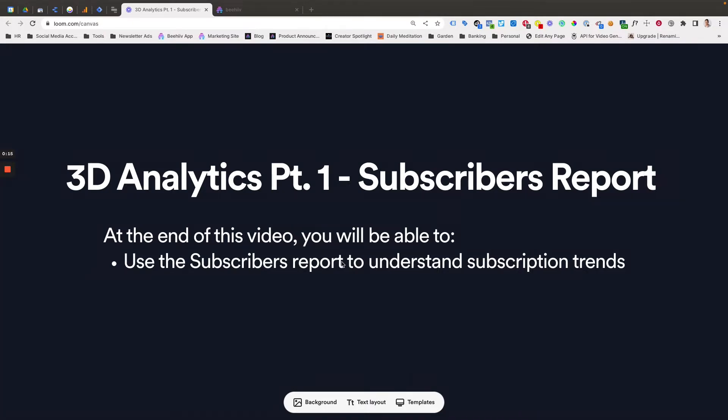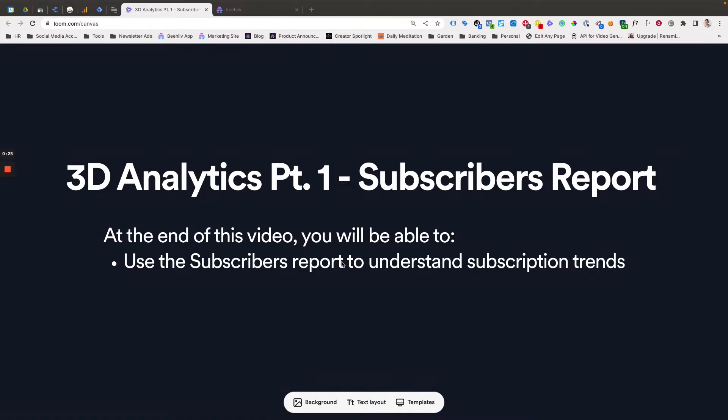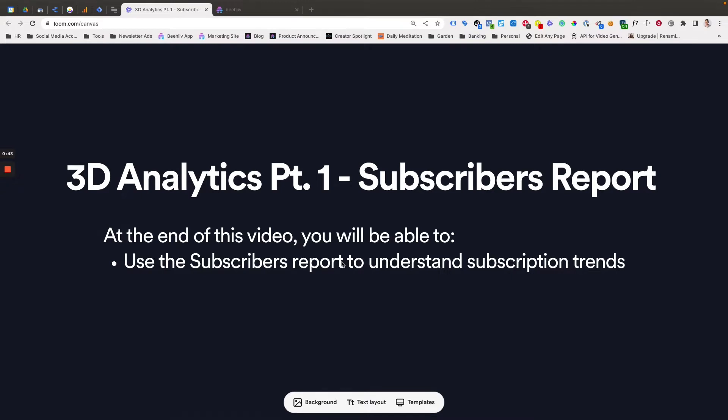This dashboard we're calling 3D analytics is our advanced analytics solution that is designed to help creators deeply understand their performance metrics as it relates to subscribers and the content that they're creating. At the end of this video, you're going to be able to use the subscribers report to deeply understand subscription trends and take actionable steps to improve and optimize your subscription rate.